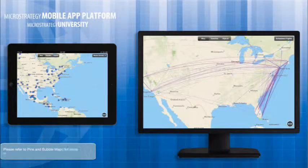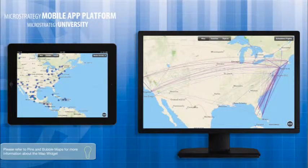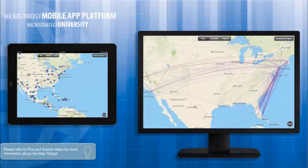Today we are going to look at two different types of MicroStrategy mapping capabilities, Affinity Lines and Density Maps.